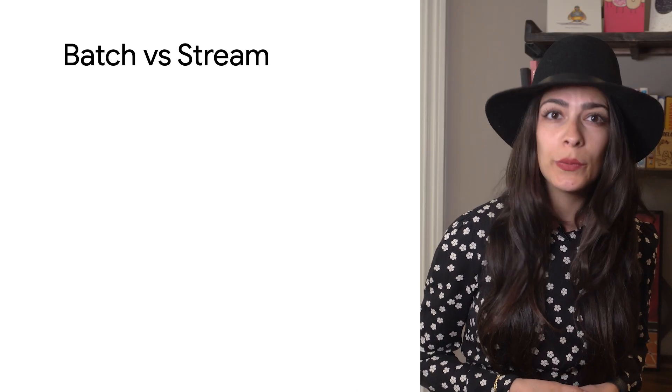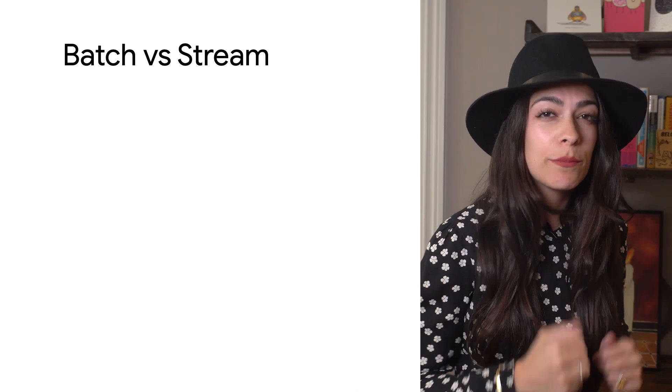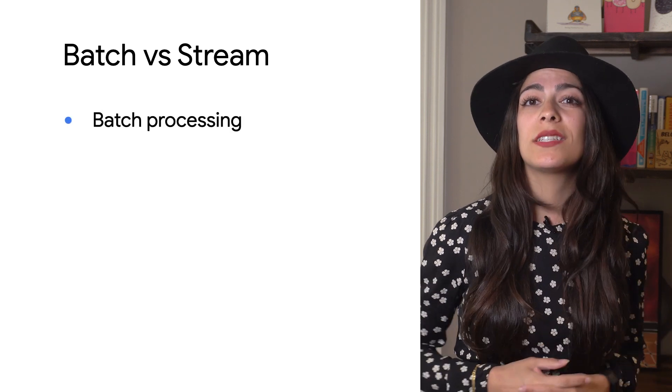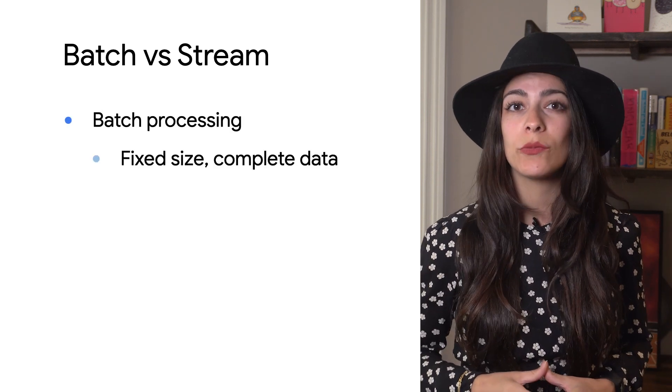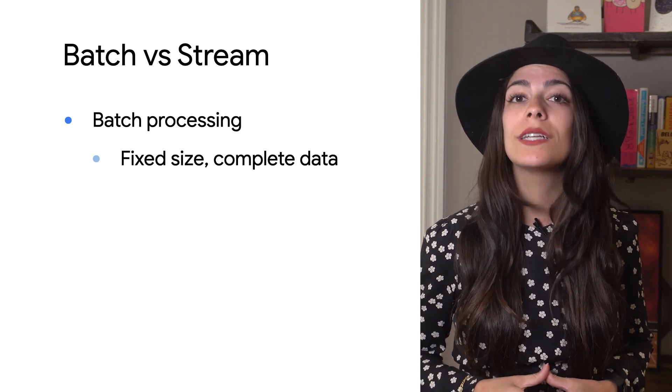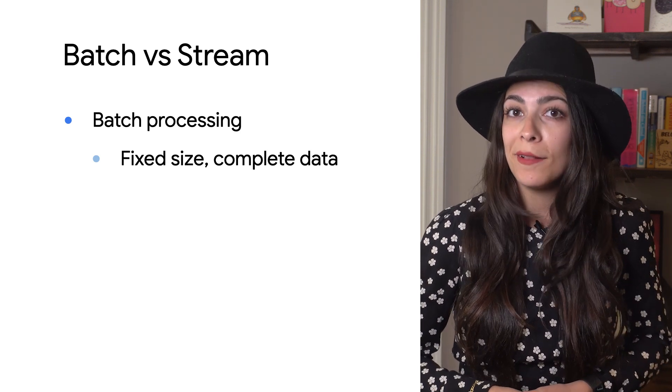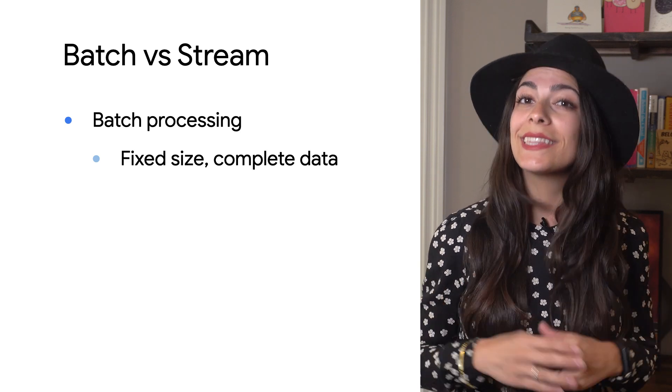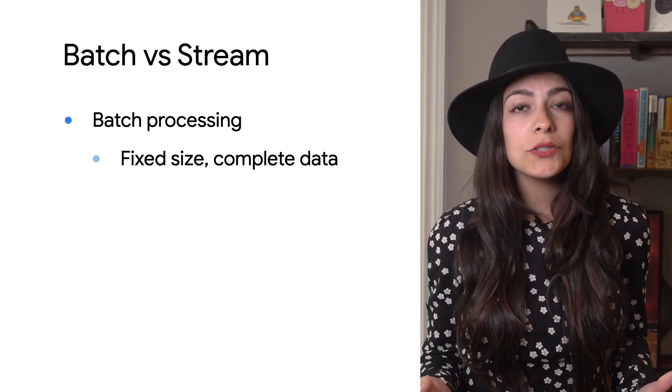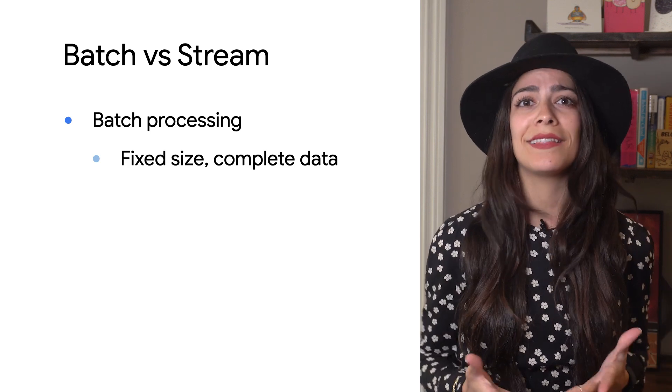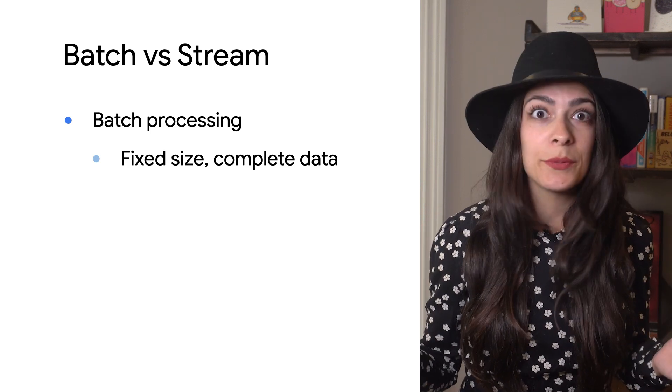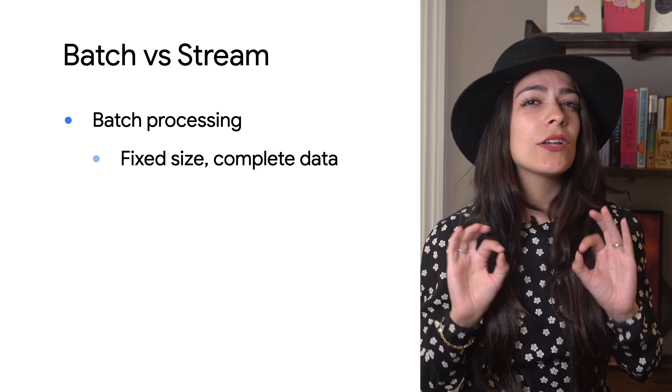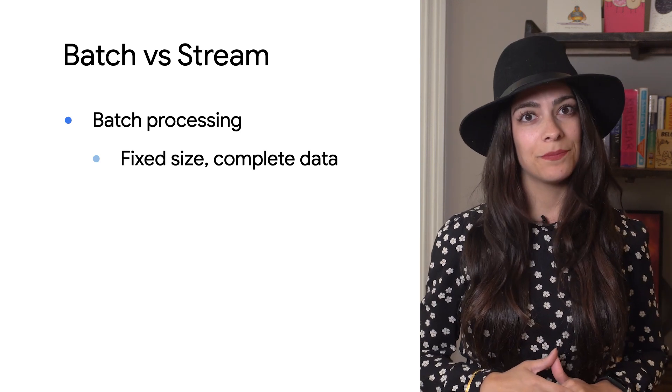First things first, we need to define batch processing and stream processing. Batch processing uses data that has a fixed size because it represents a data set that's already completed. We went through one example by looking at all of the words in Shakespeare's King Lear in the last video. But it could also be a much larger data set, like all the words in every book in a library. Once you get your hands on all of the data, you can start processing it.